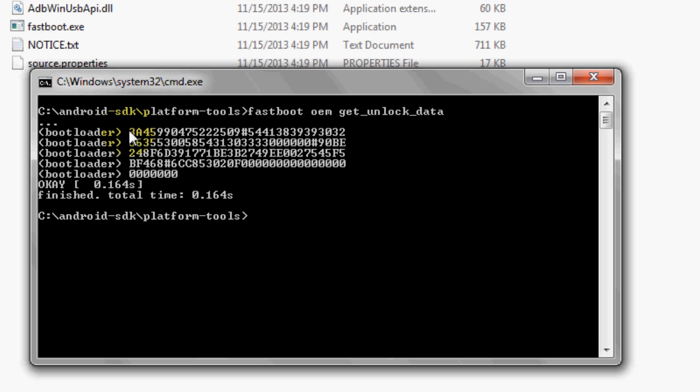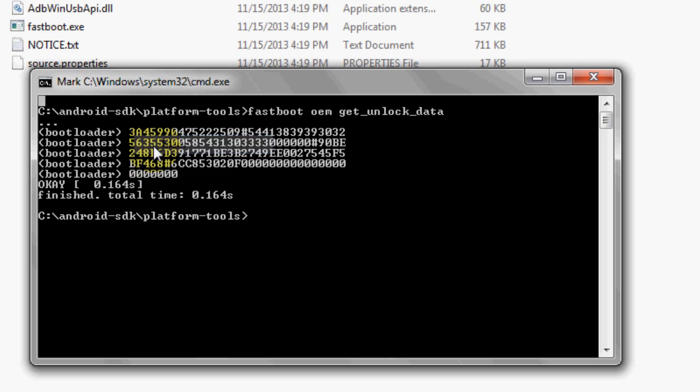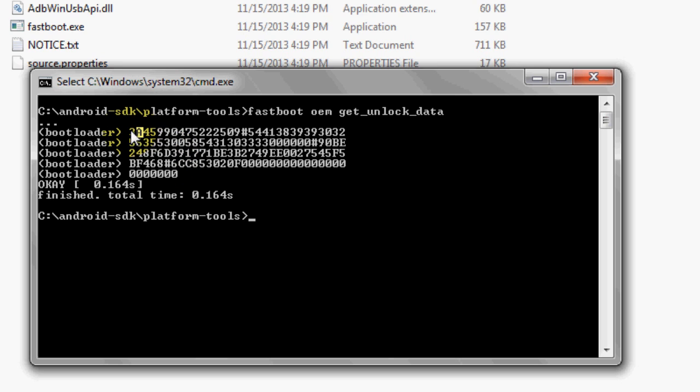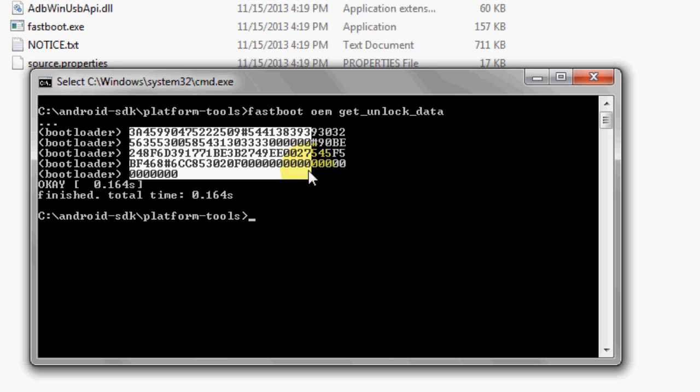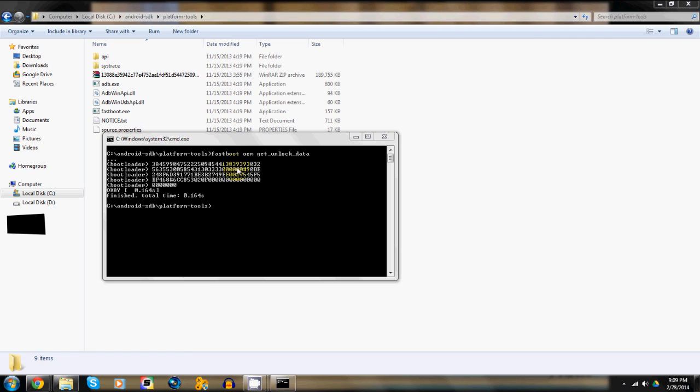Now the information you get here needs to be copied and sent to Motorola to get the unlock code. To do that, simply right click and select mark. Now select the text completely and hit enter which will copy to the clipboard.